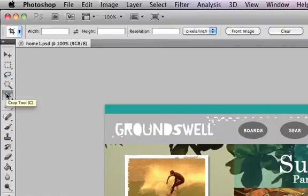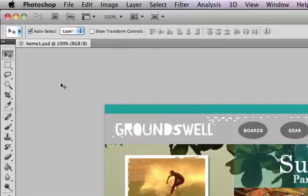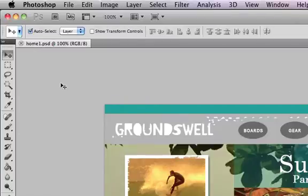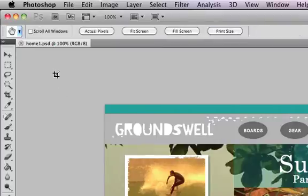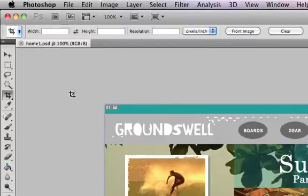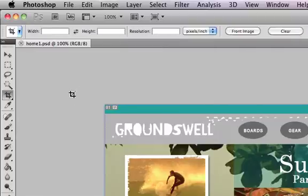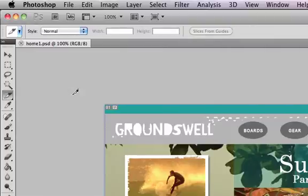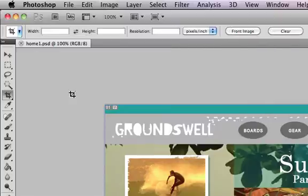If we press V it will switch to the move tool, if we press C it'll switch to the crop tool. Very simple and straightforward. If you press H it'll change to the hand tool and so on. If you hold down shift and C you can scroll through the hidden tools that are beneath the crop tool or any tool that has that small pointed arrow in the bottom right corner.